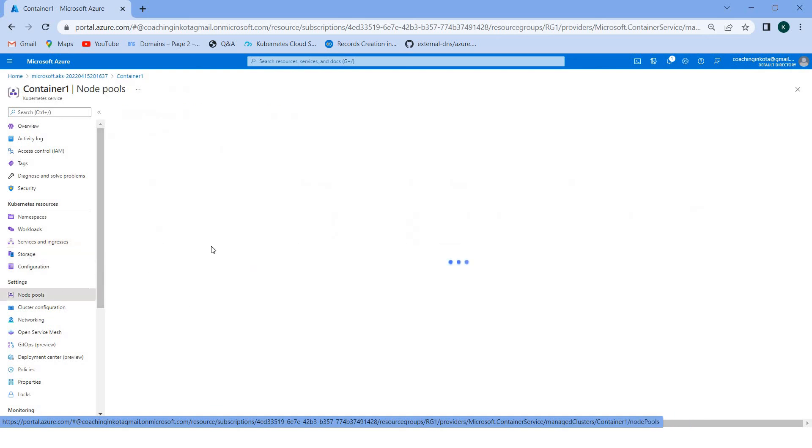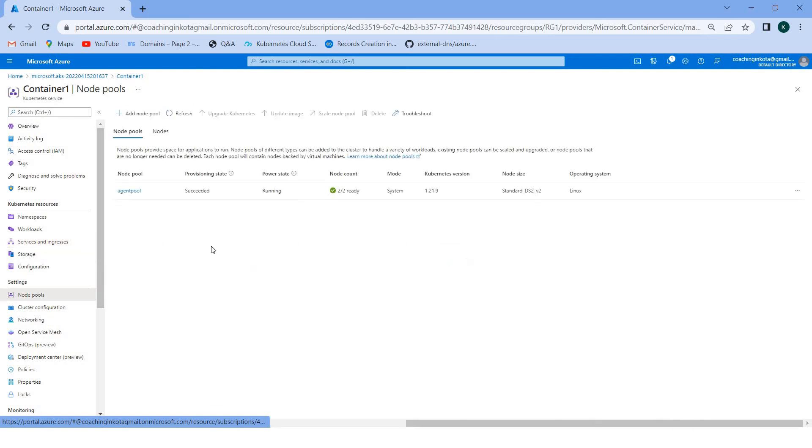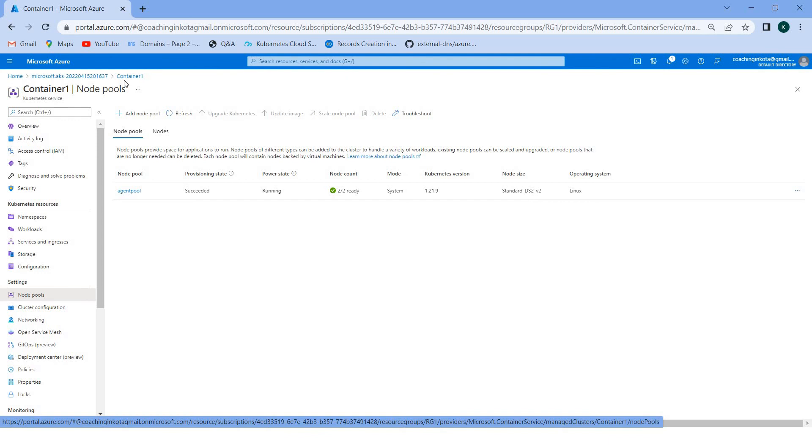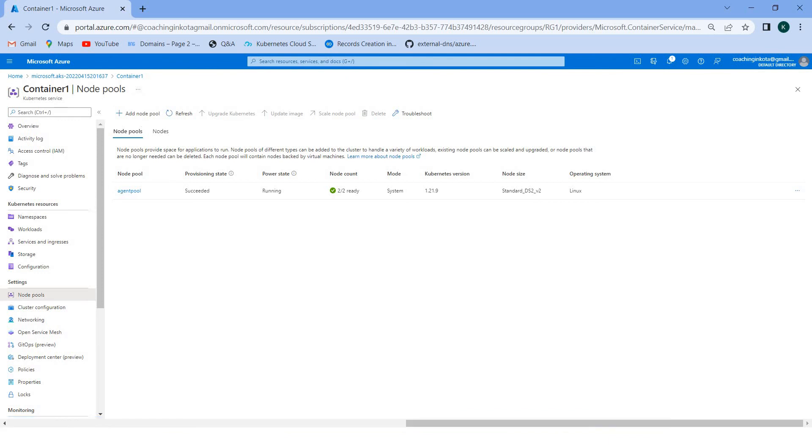Node pools, we can see currently we have one default node pool. You can add additional ones if you want. So this is the AKS, that is all in this video for now. I will see you in the next video where we will deploy an application in the Azure cloud. Till then bye, have a nice learning.